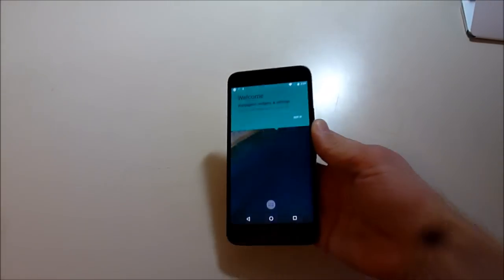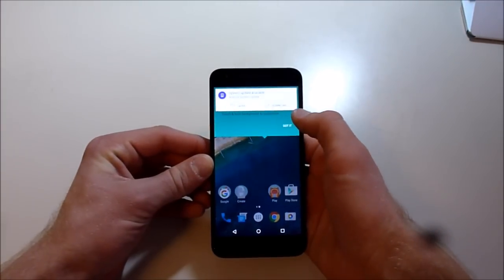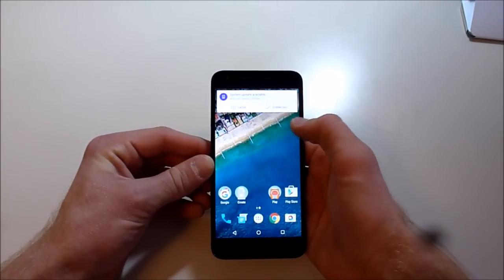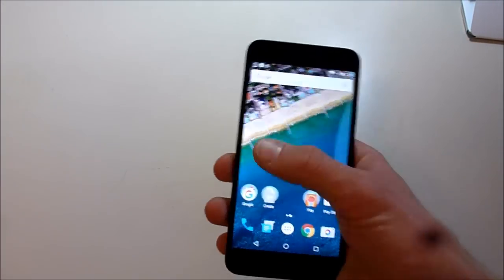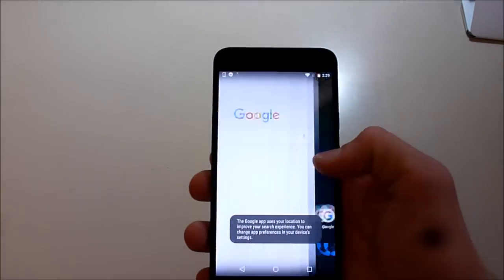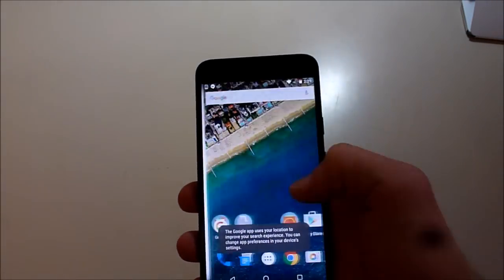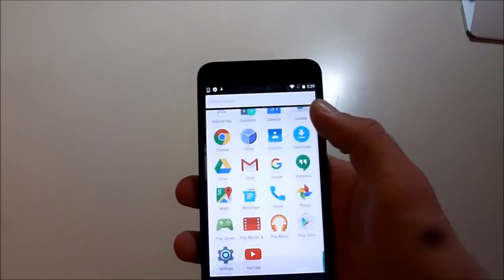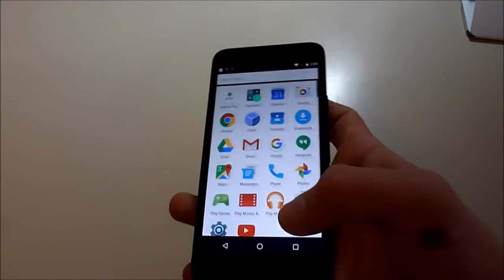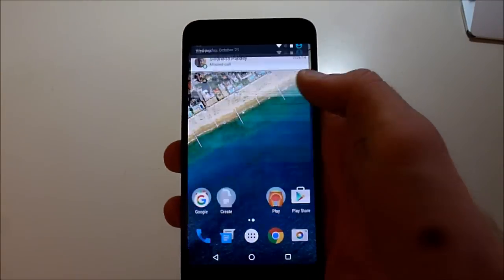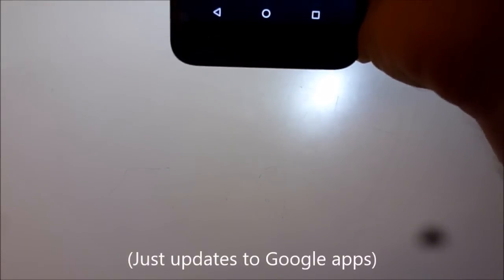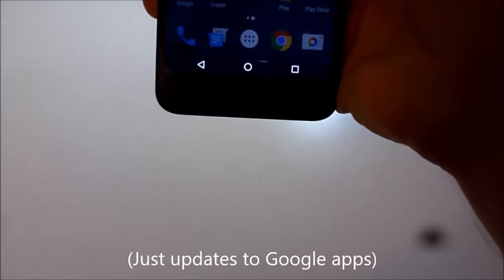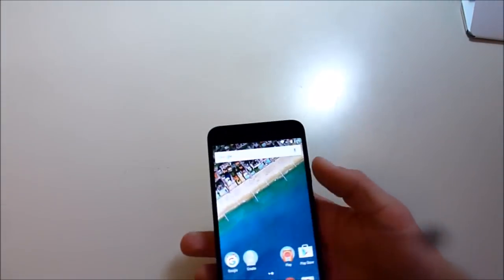All right, and here we are. We've already got an update. So here it is. This is Android Marshmallow. Seems nice and fast and it's going to start downloading stuff.